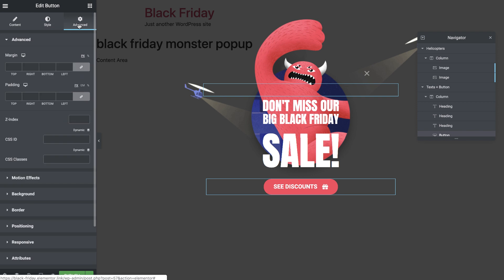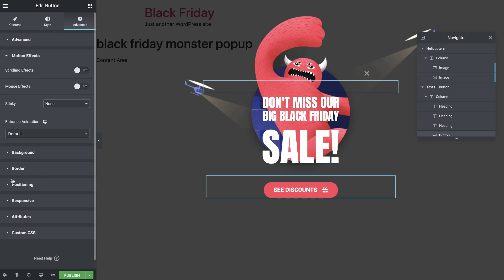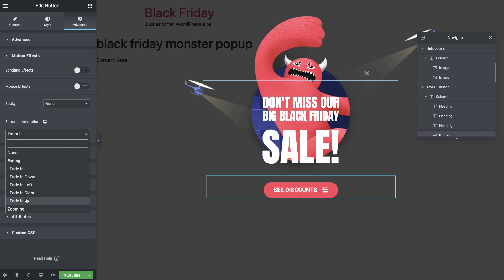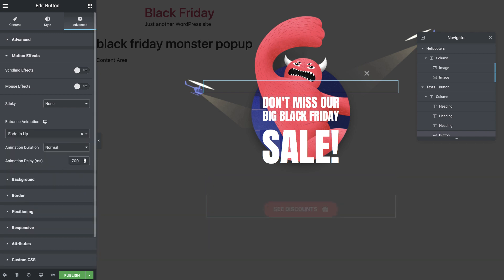Then add a 100 pixel border radius on all sides. Lastly, in the advanced tab, I'll add a little bit of padding on the top, so there's more space between the text and the button. And in motion effects, I'll give it an entrance animation. I'll go for fade in app and give it a slight delay.